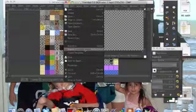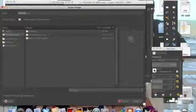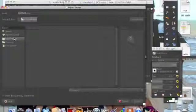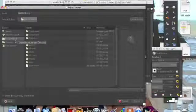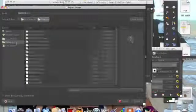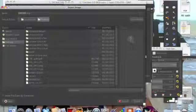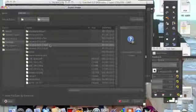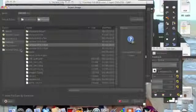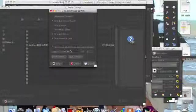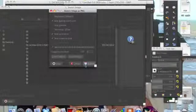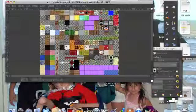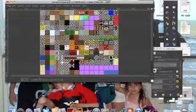So export. I'm just going to go desktop. I'm going to call it untitled. Okay.